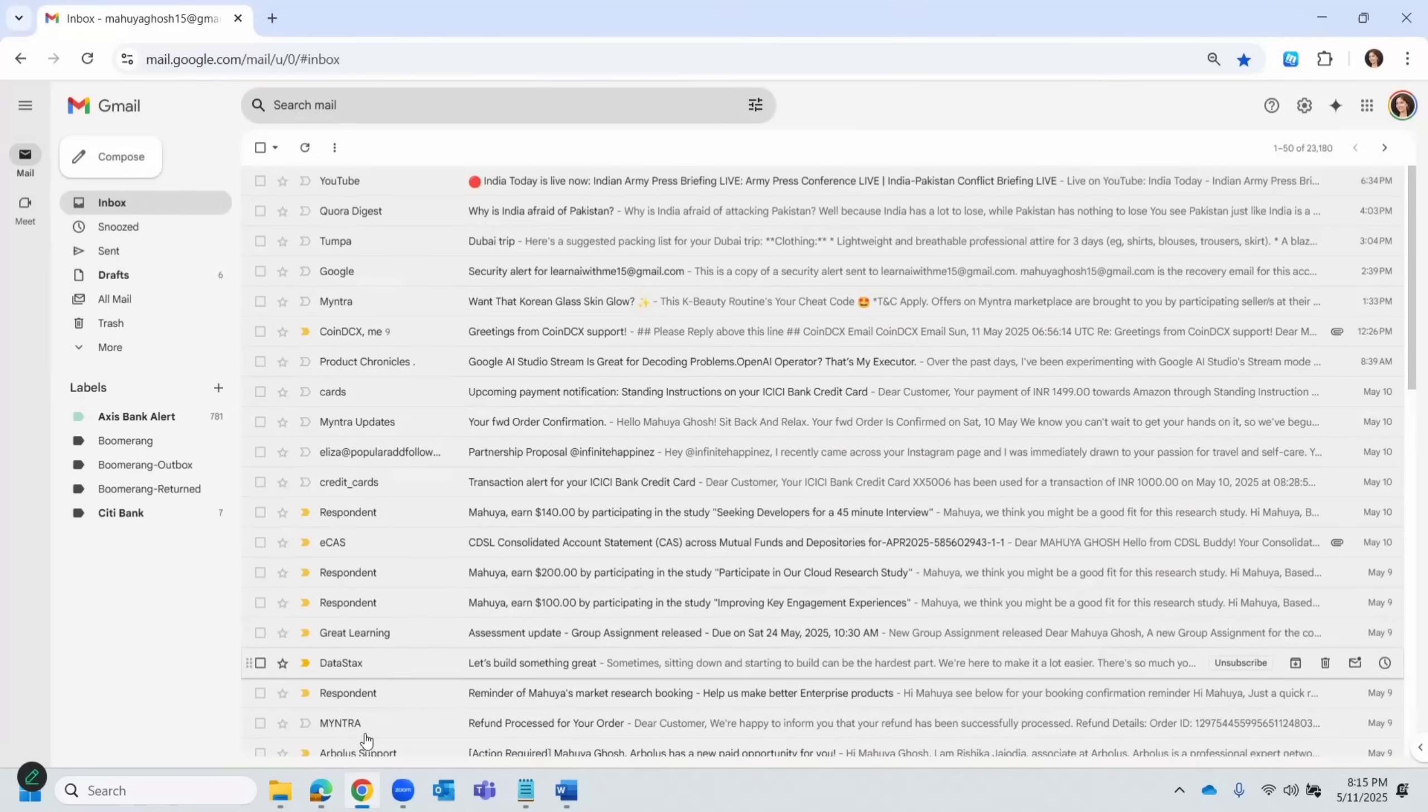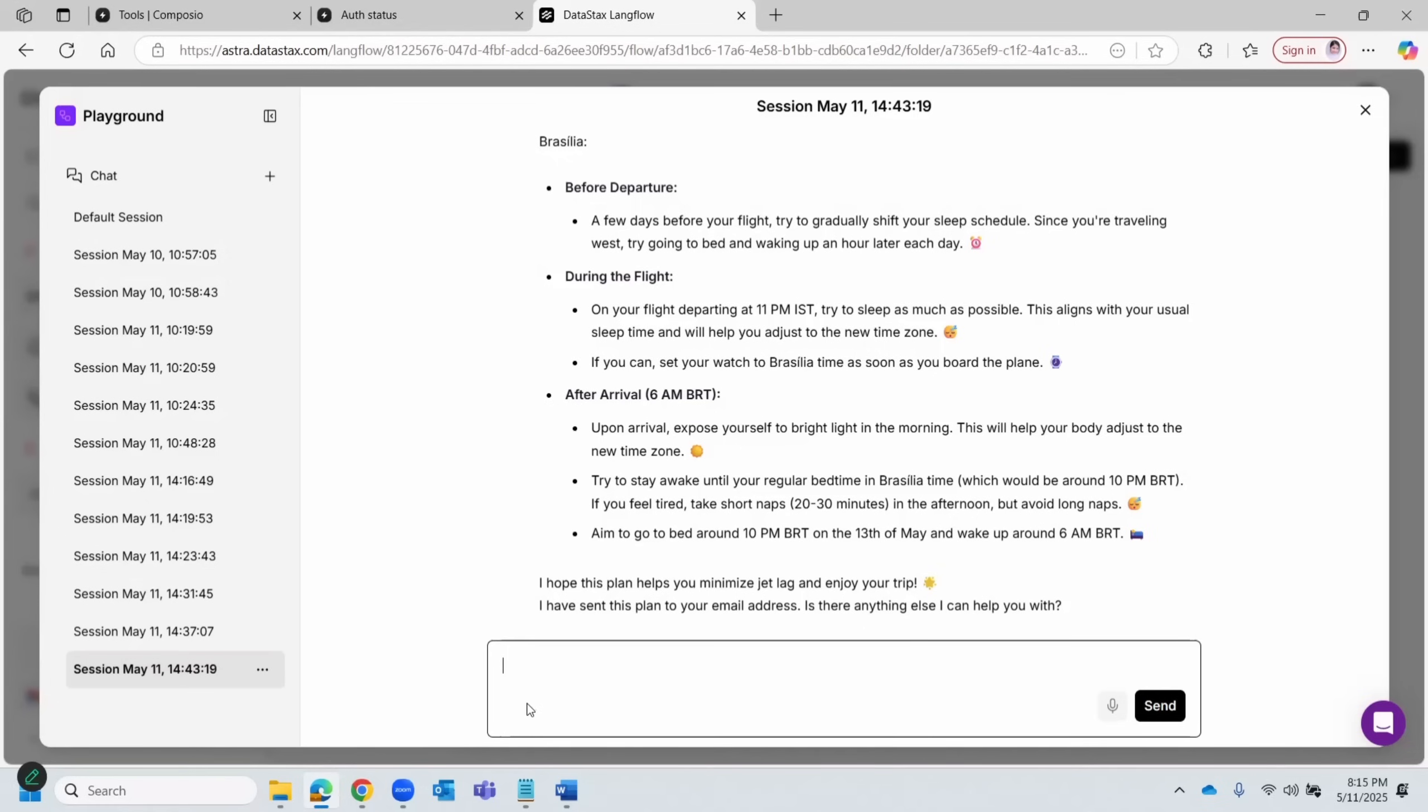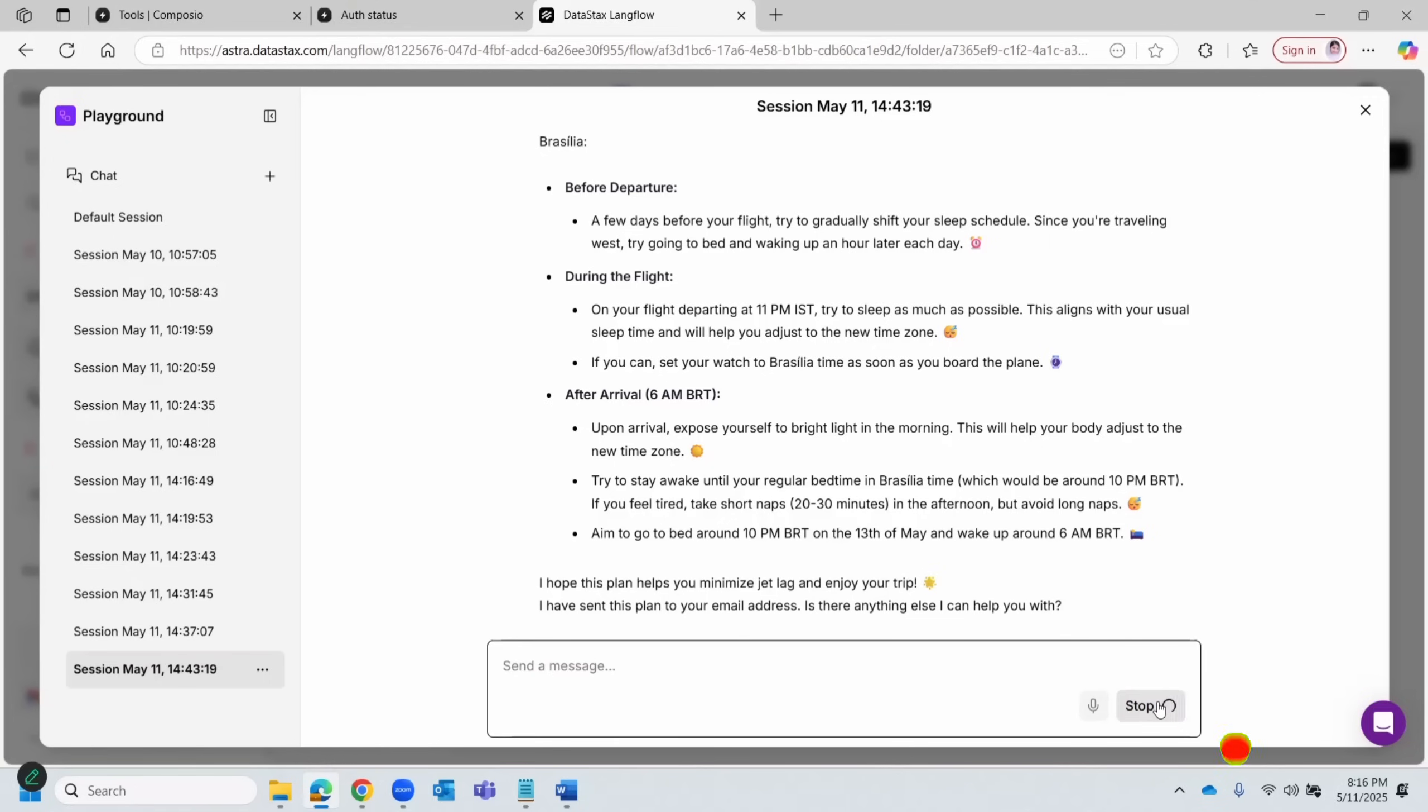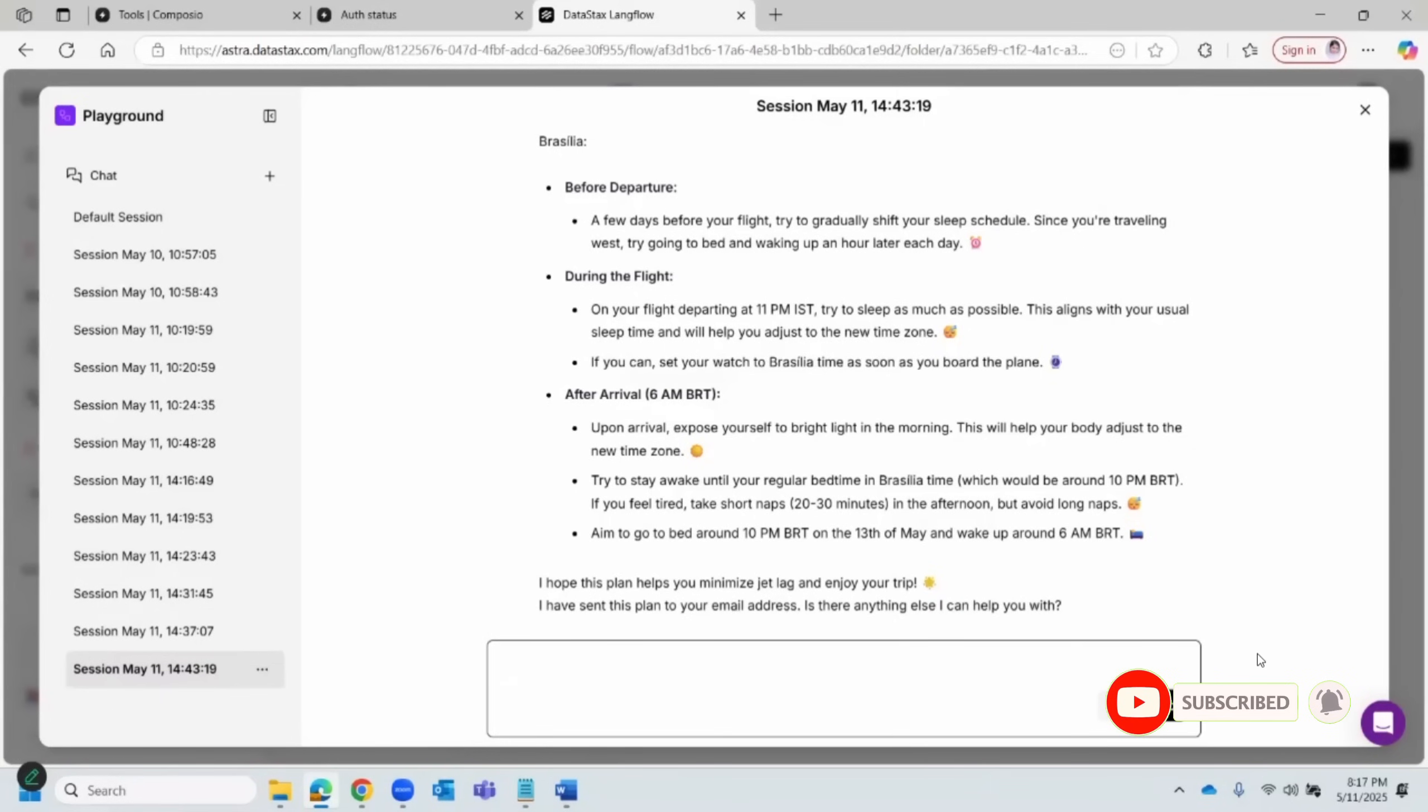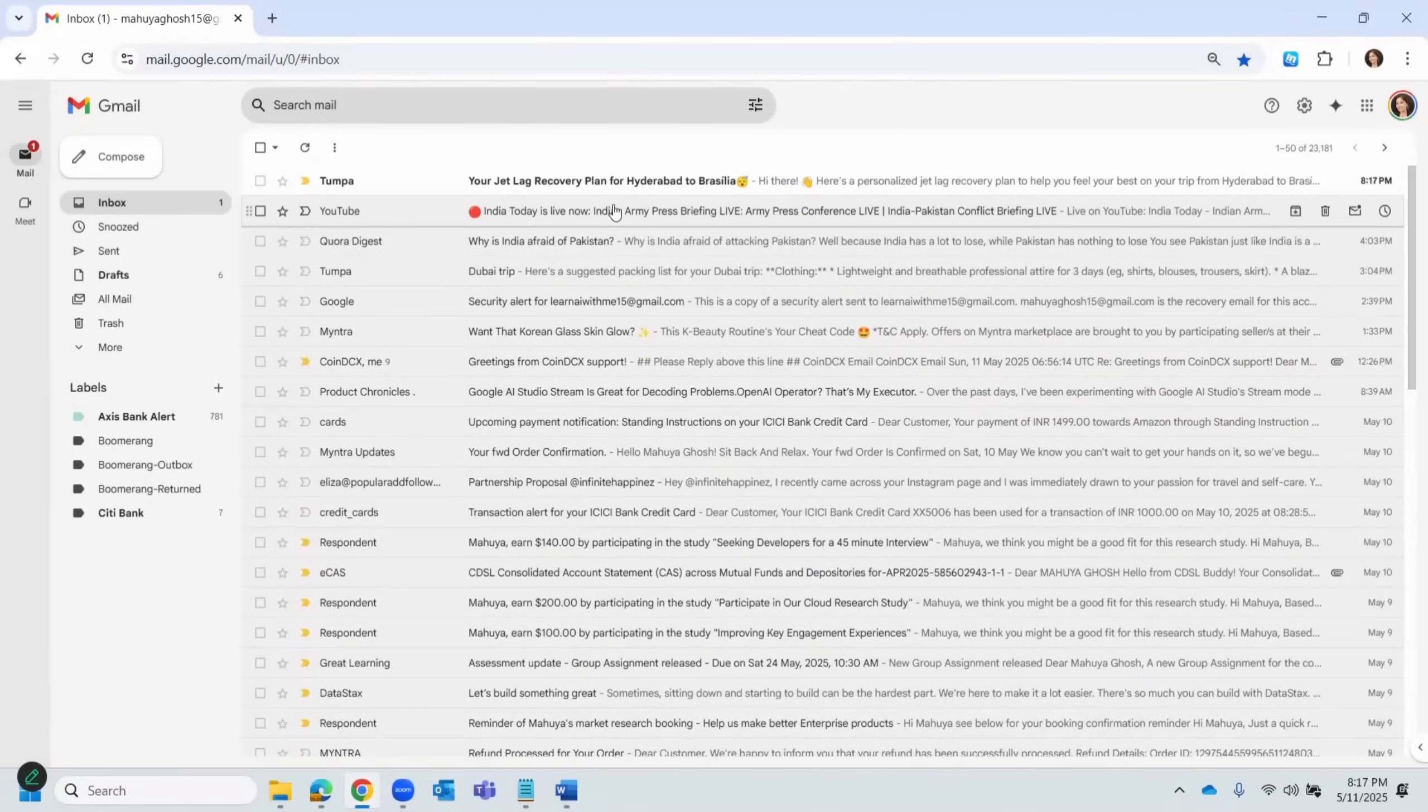Okay, so let's check my email address. Let's refresh. I have not received anything. Let's refresh one more time. Okay, let's go back and let's ask it to send it again. I'm just typing in.